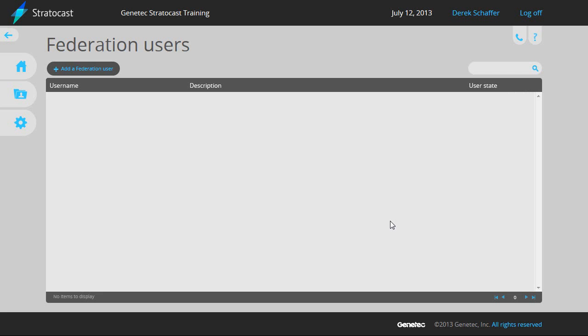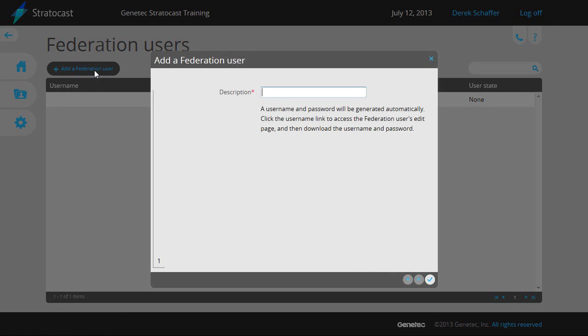From the Federation users page, click on the Add a Federation user button to add a new user. It will prompt you for a description of the user, which should be used to identify the system it will be applied to. In our example, we could create one called Vancouver and another one called Ottawa.